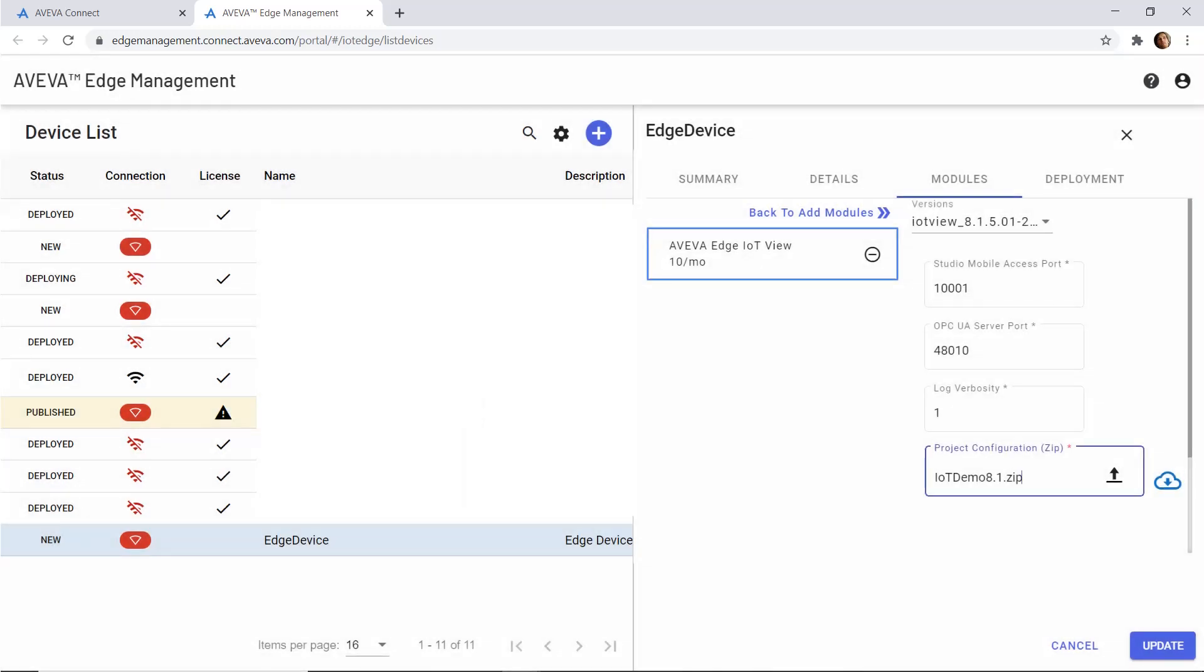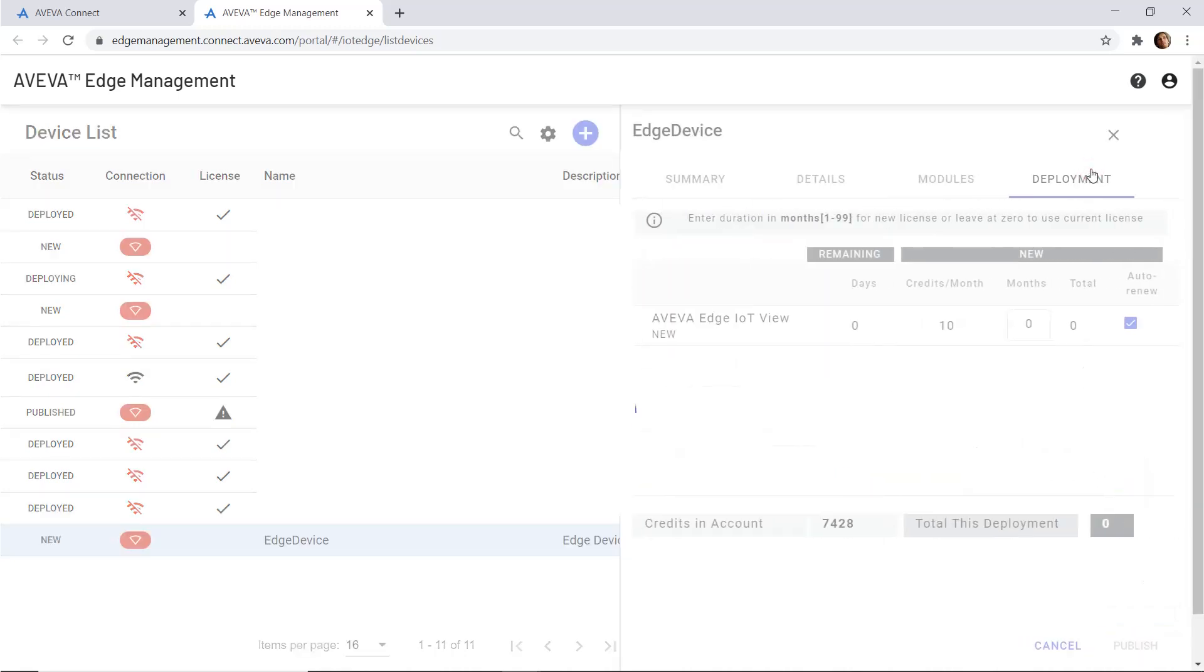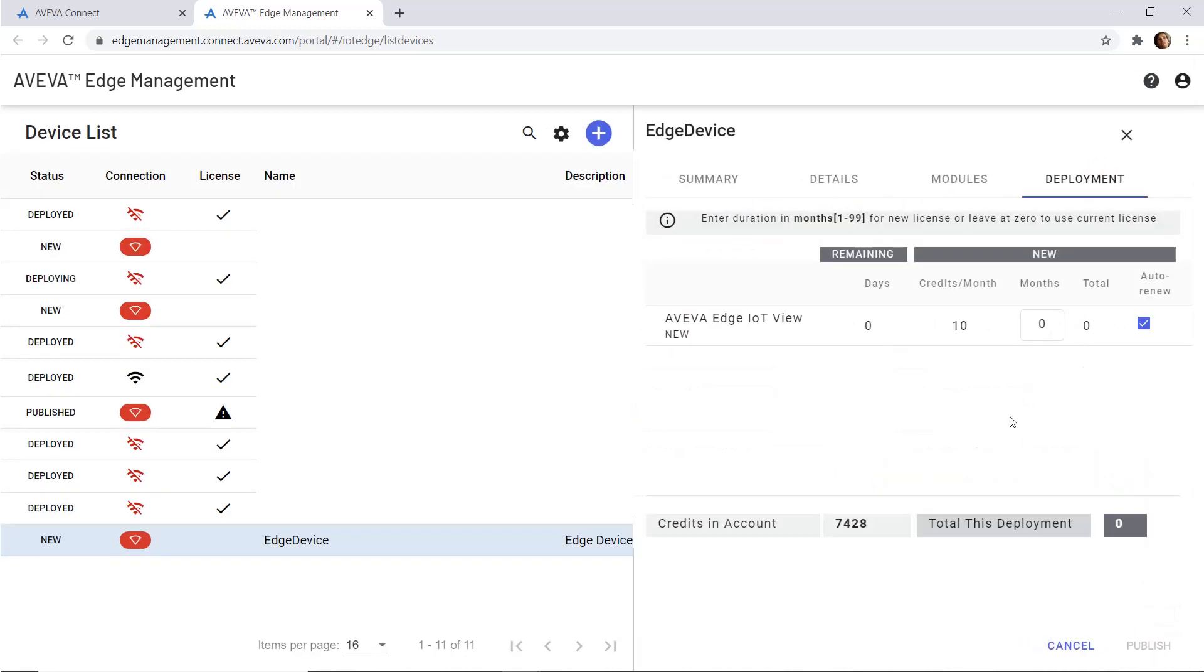The next step is to add a bit of credit to my cloud service. Here I'm adding one month of credit and we can see here it's licensed.